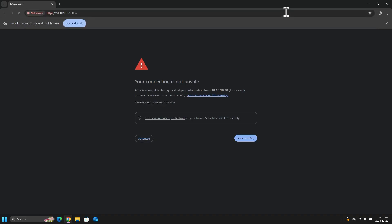Now we do get this page telling us that our connection is not private. And this is normal when hosting internal systems. Because Proxmox is using a self-signed certificate, our Windows machine does not trust it. But because we know that this is indeed our Proxmox server with the right IP address, it is safe to proceed.